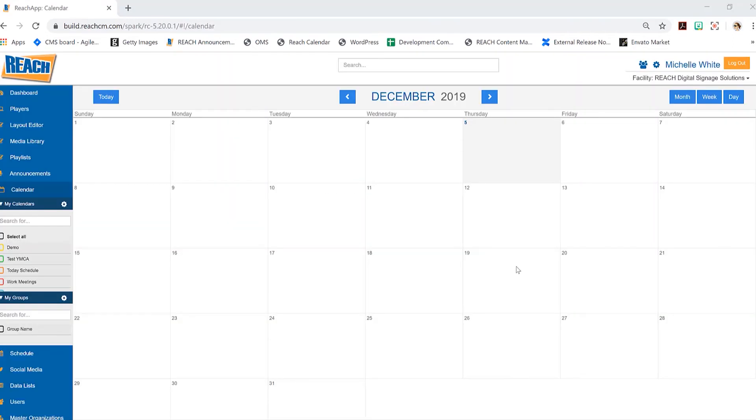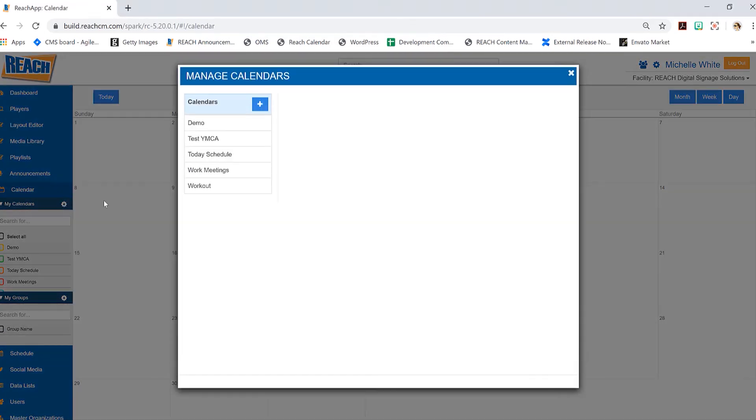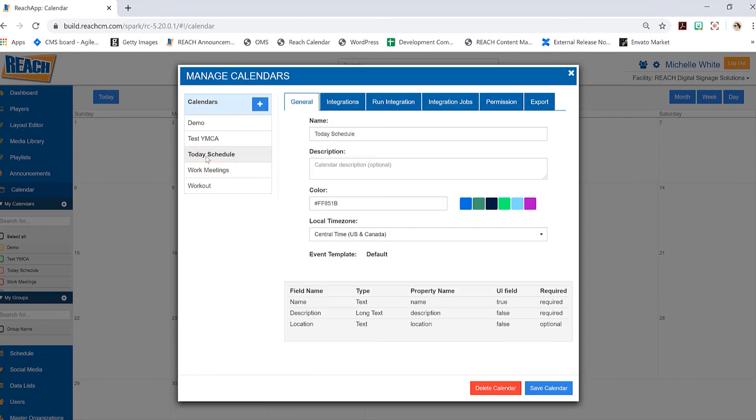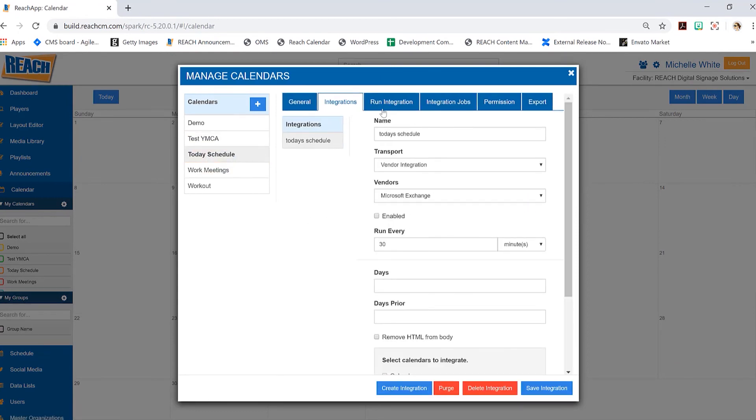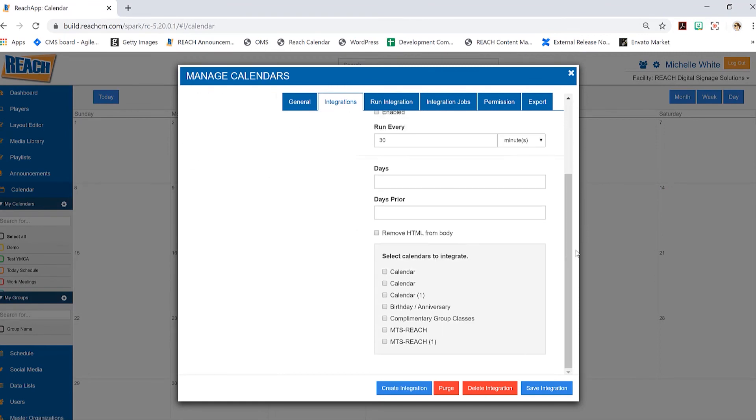As you can see, it does bring you back to the Reach CMS, which is usually good indication that we basically did successfully link up with Microsoft. So the next final step here is we're going to go back into the manage calendars and we're going to select today's schedule, because again that's the calendar that you and I created.